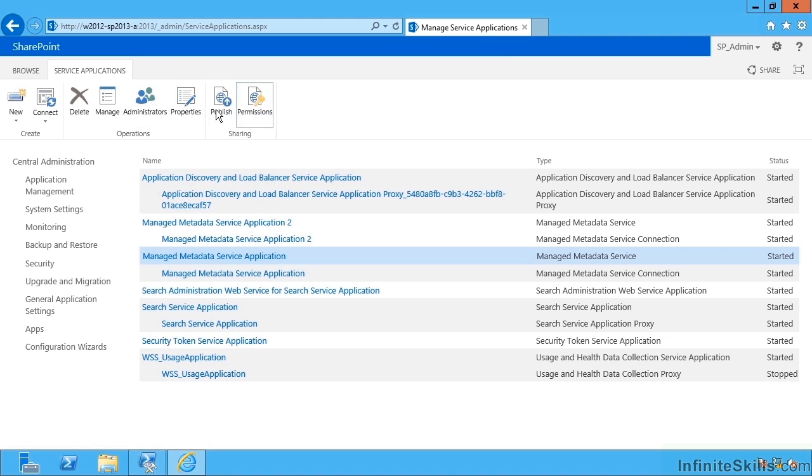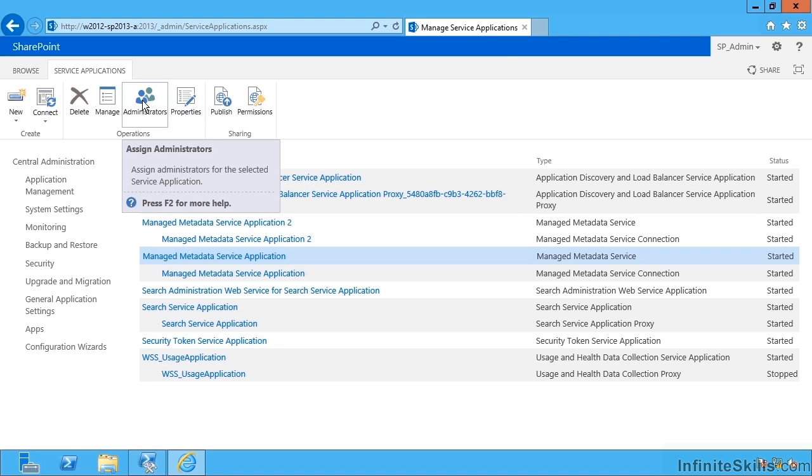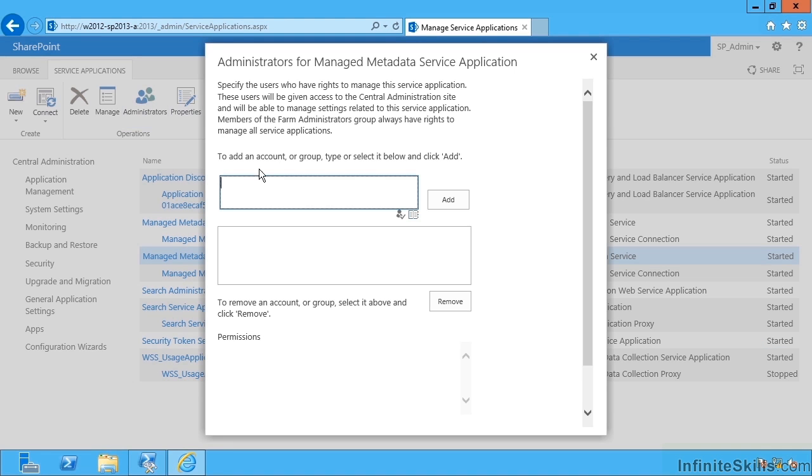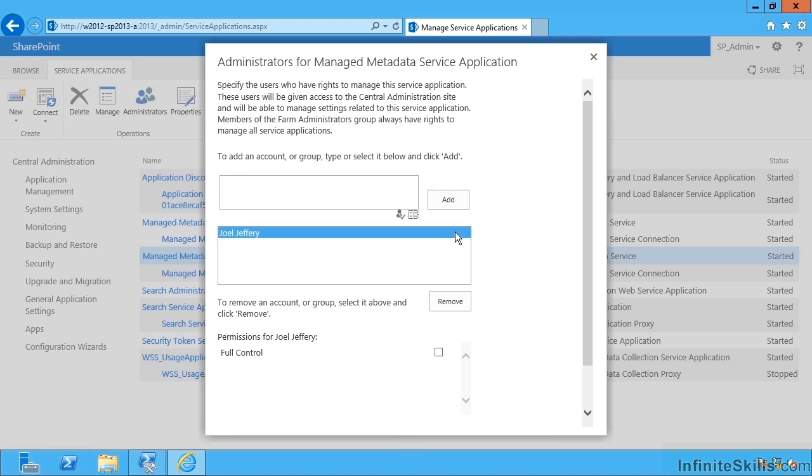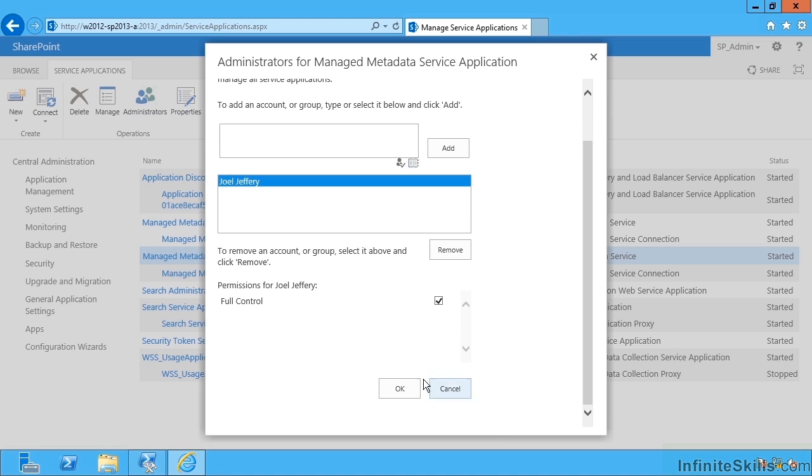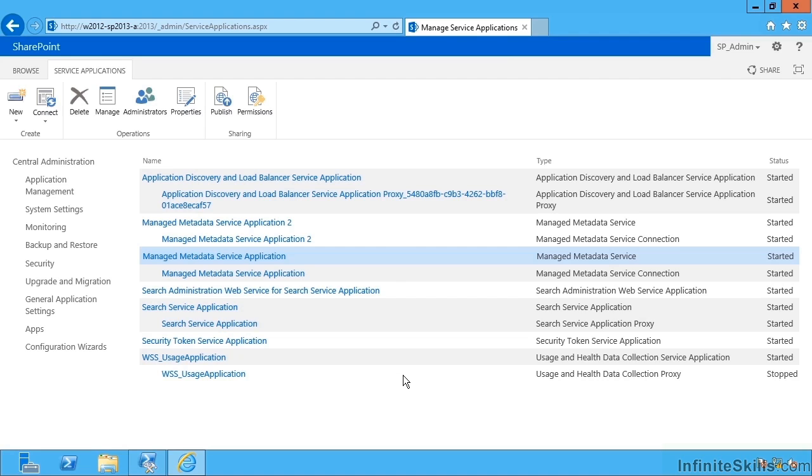For instance, I can specify other administrators. Maybe I would want to devolve permission to a non farm administrator, so for instance contoso slash Joel. Let's add me as a normal user to have full control over this particular term store. I'm automatically granted access through central admin to the whole thing and also through the site actions site settings menu.